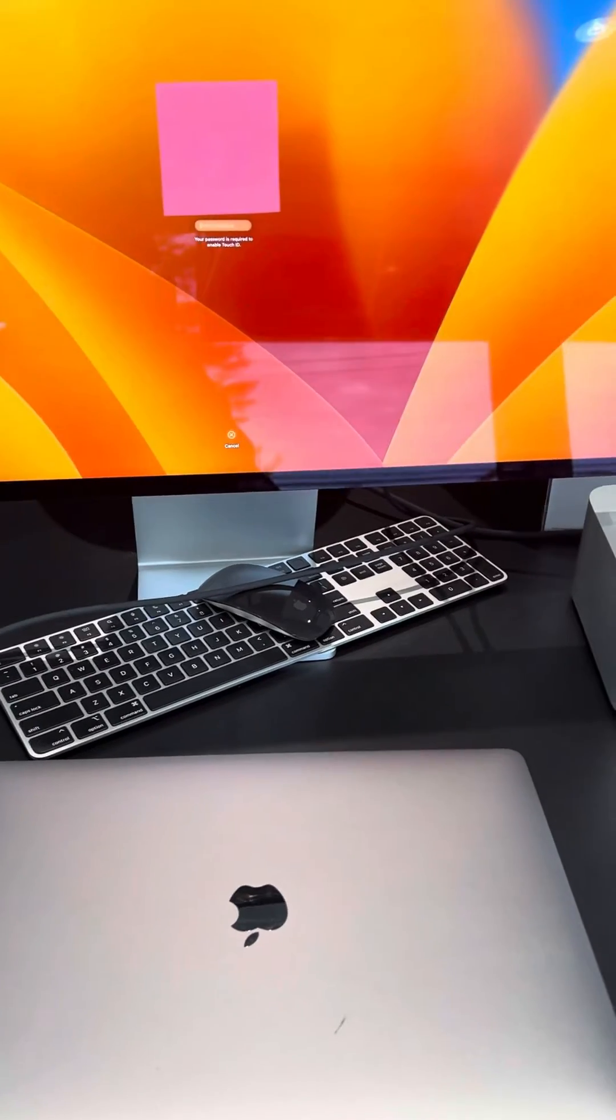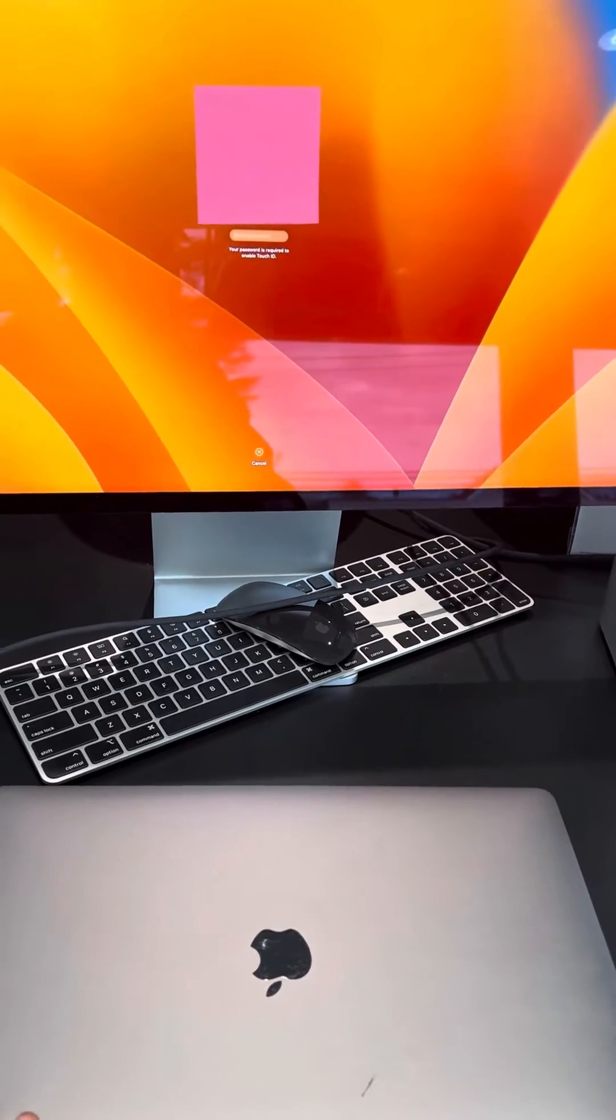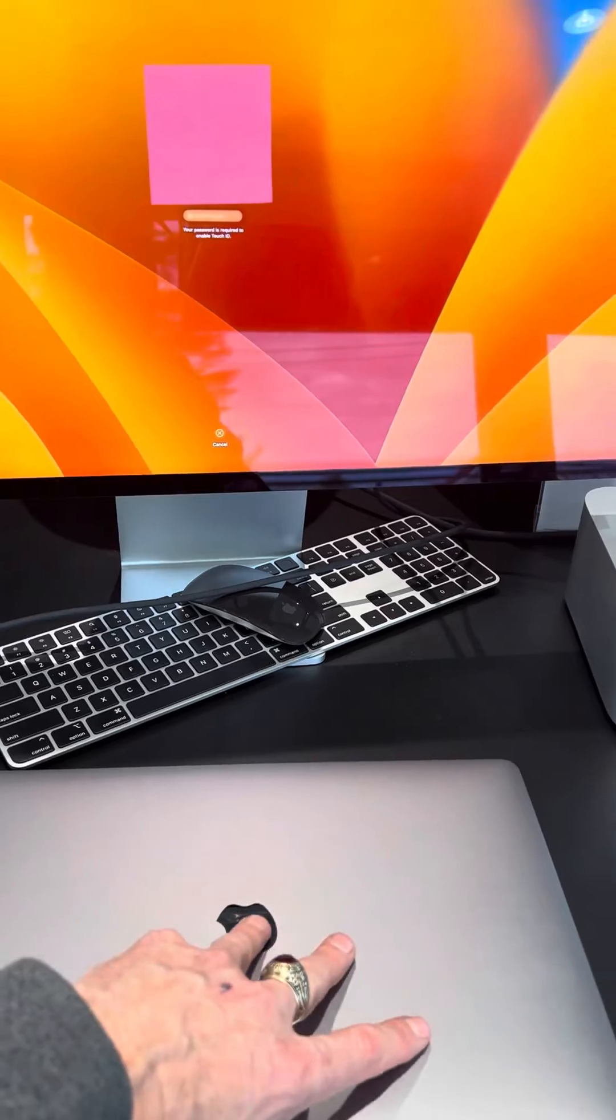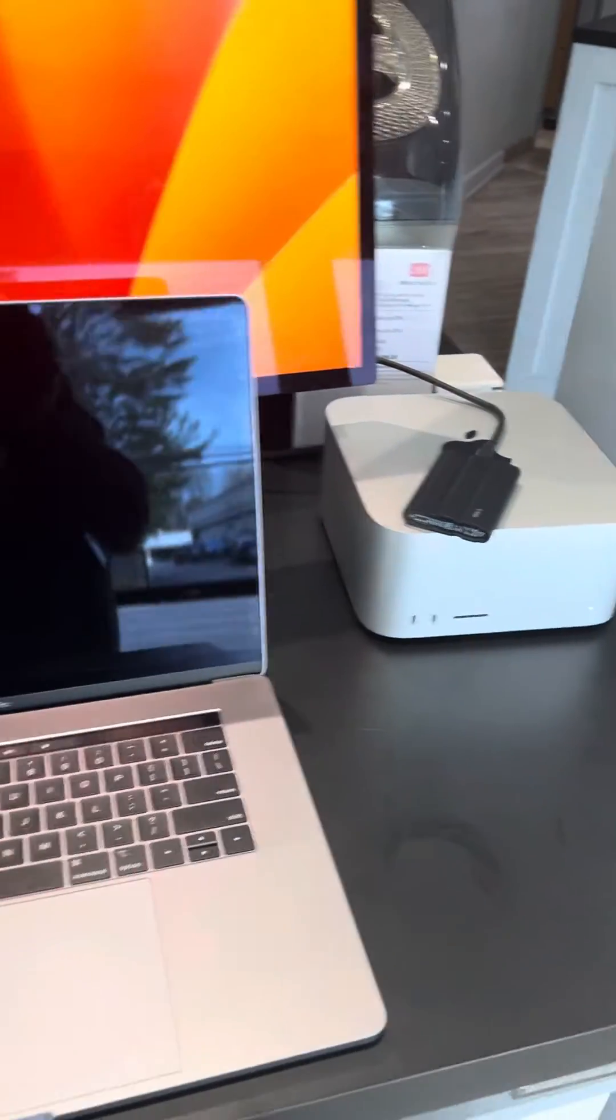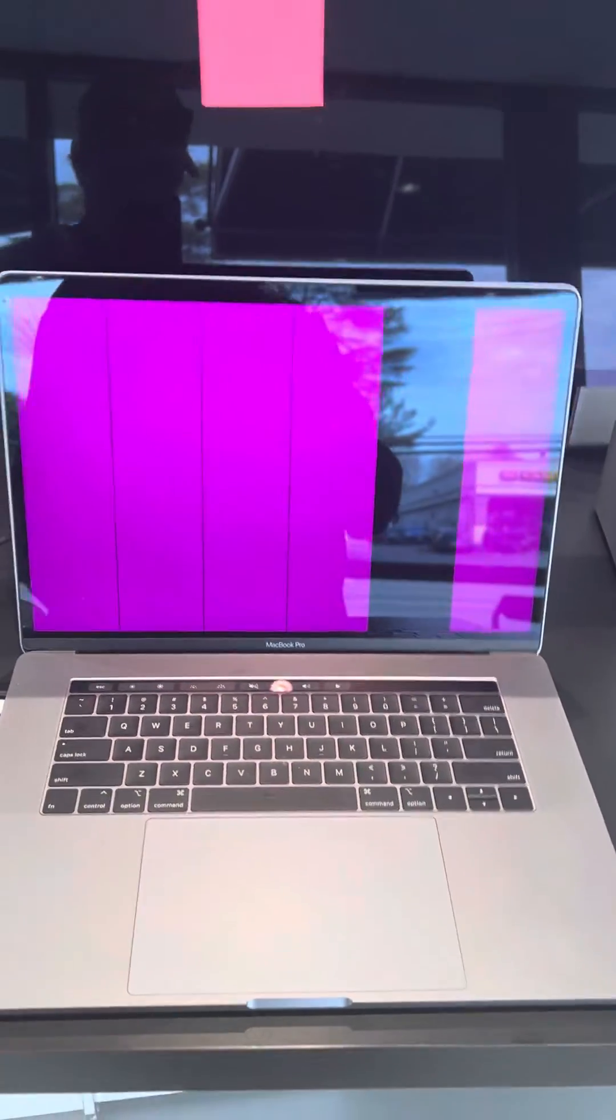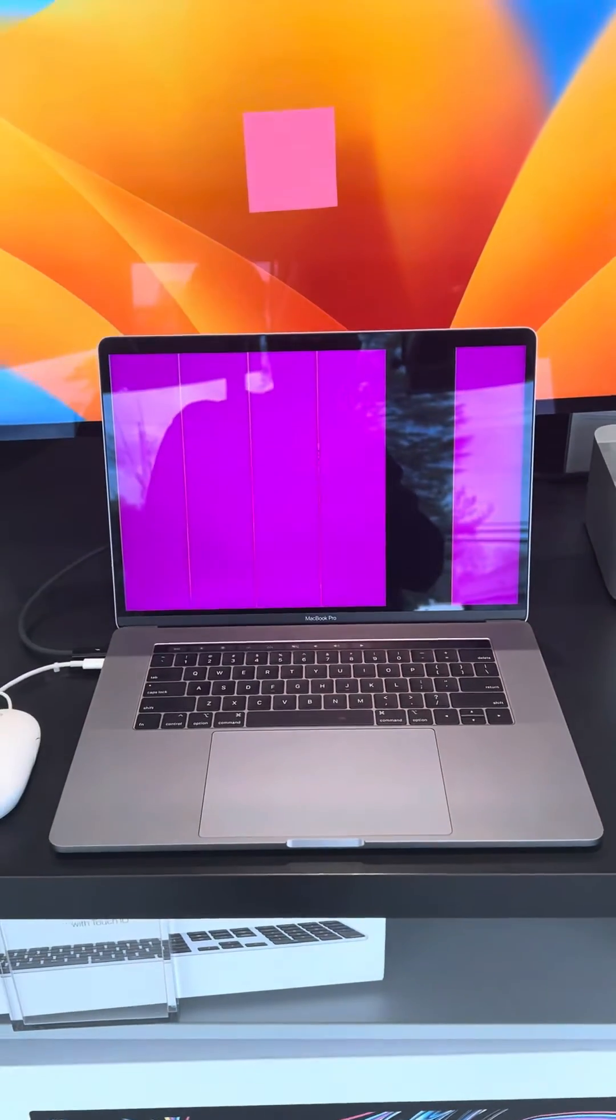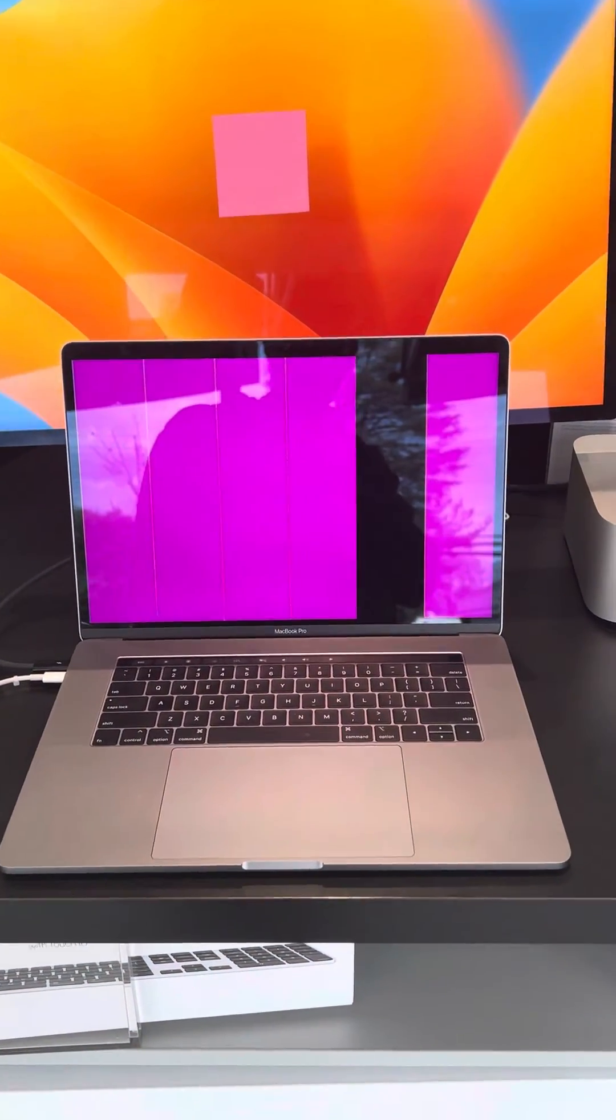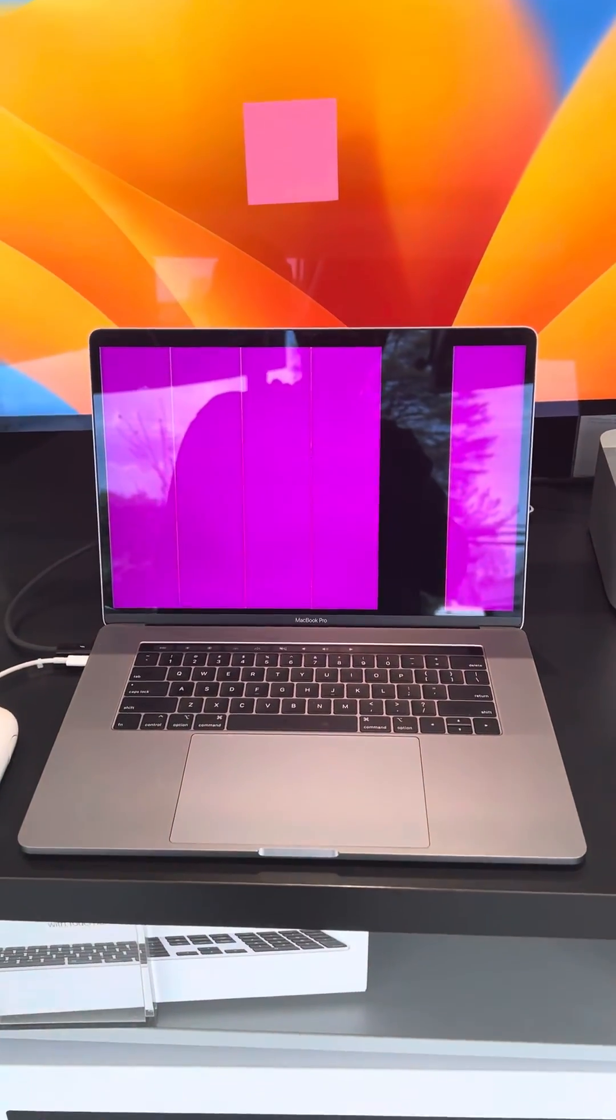In any case, this is a good case study on why it's important to keep your stuff backed up. Because you never know when something's going to go wrong. And if this machine had a bad logic board and not a bad display, this customer could be losing their data.